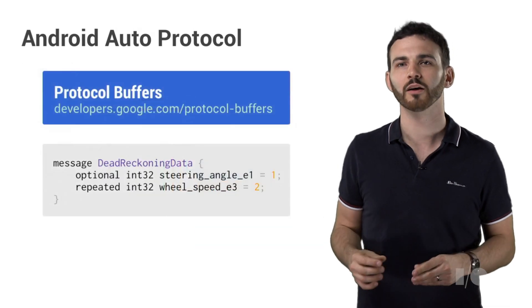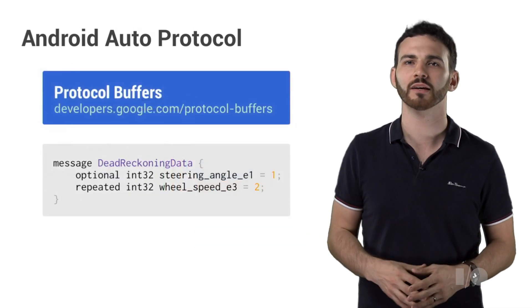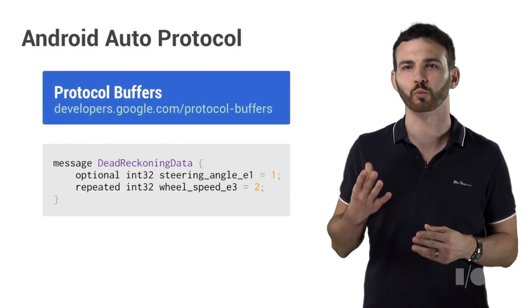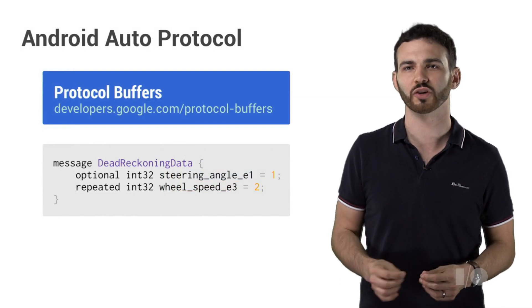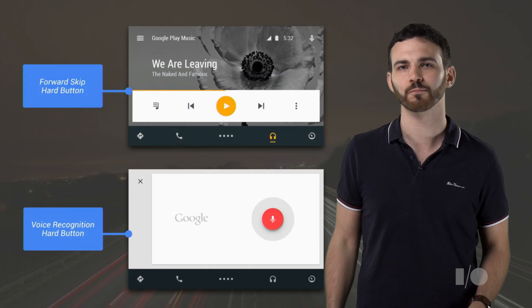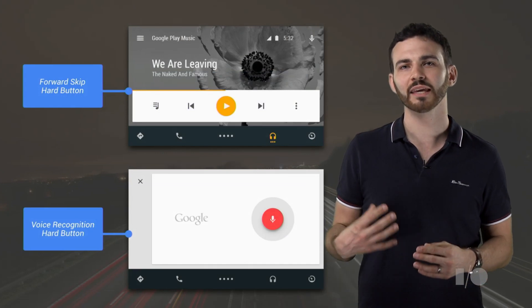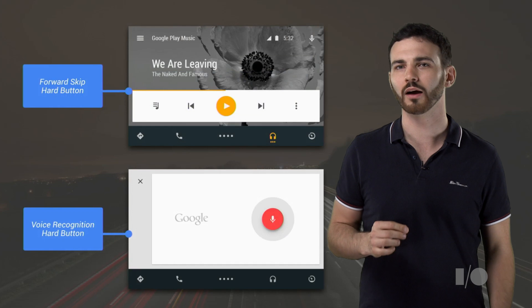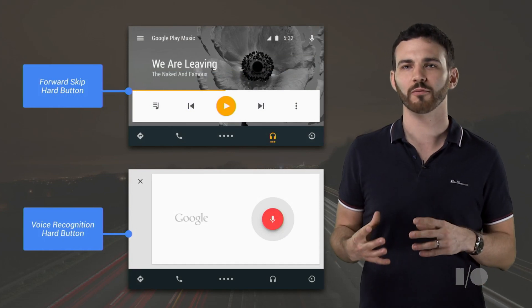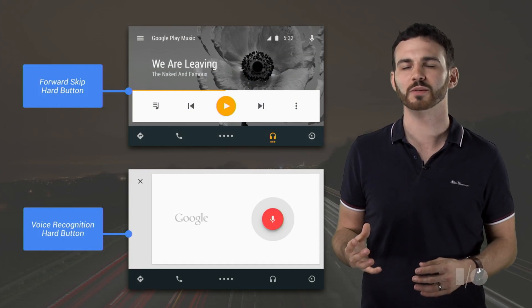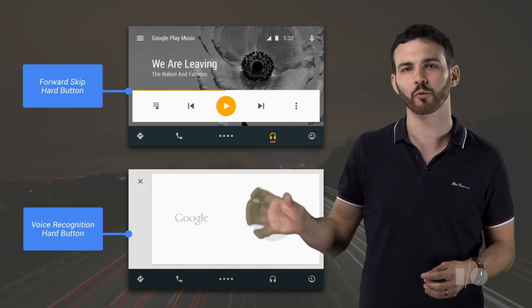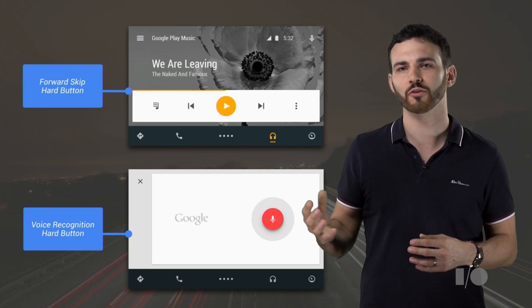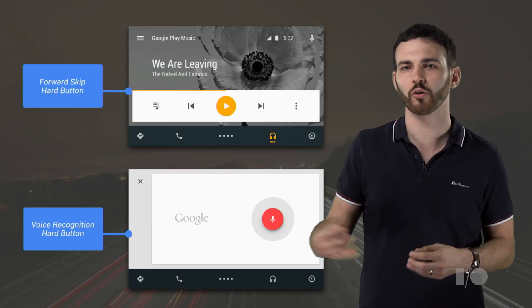To format data, we use protocol buffers extensively. Protocol buffers are an open source Google technology that makes it really convenient to add new features in the future whilst retaining backwards compatibility. A key design goal for us was to make Android Auto feel like it fits in with the rest of your car. In version 1, we've got support for different input methods, specifically for touch screens and for hard rotary controllers, in a similar way to how the standard Android UI supports both touch and controller modes.